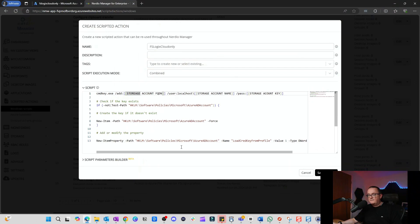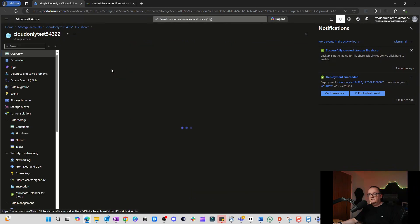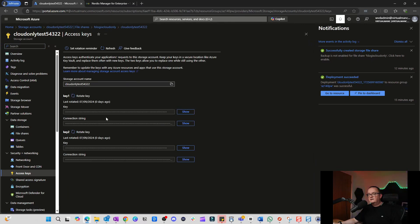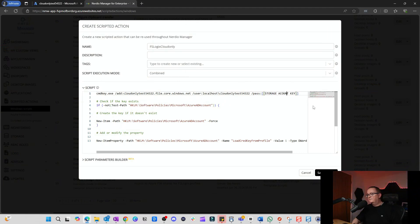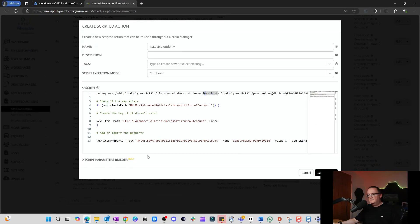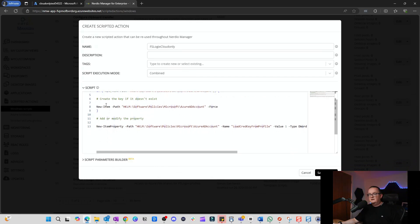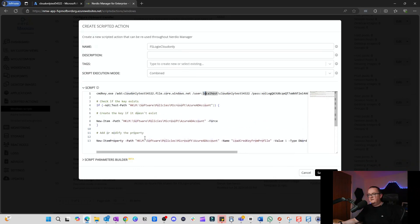In the scripted action, the storage account FQDN goes in one field and the storage account key is the password. Head back to the Azure console, go to Access Keys, click Show, copy it to the clipboard, and paste it in. The script uses cmdkey.exe to add the storage account credentials to the session. It then checks if the registry key HKLM\Software\Policies\Microsoft\Windows\AzureAD account exists — if not, it creates it — and sets the 'LoadCredKeyFromProfile' setting.